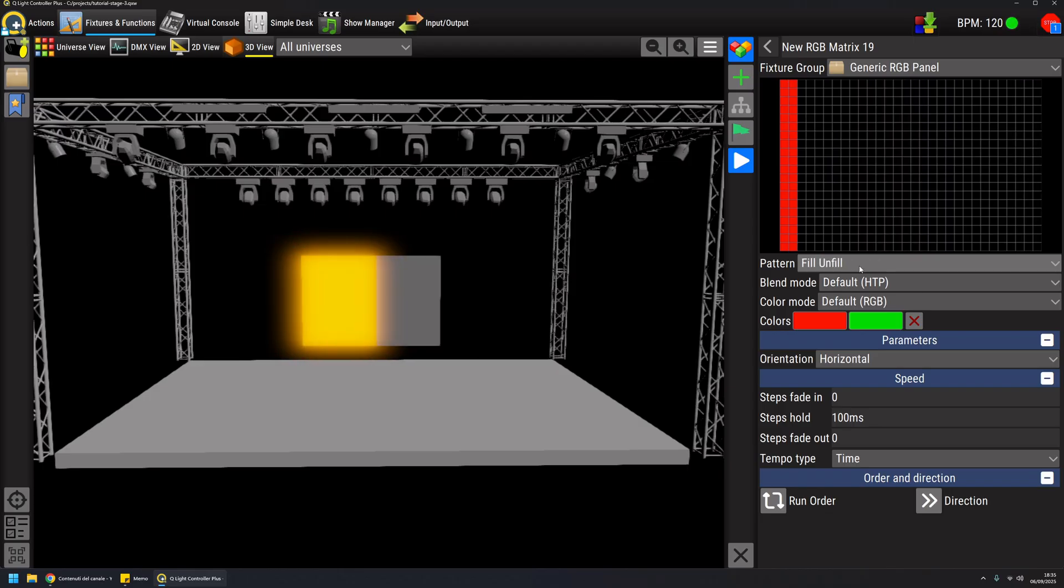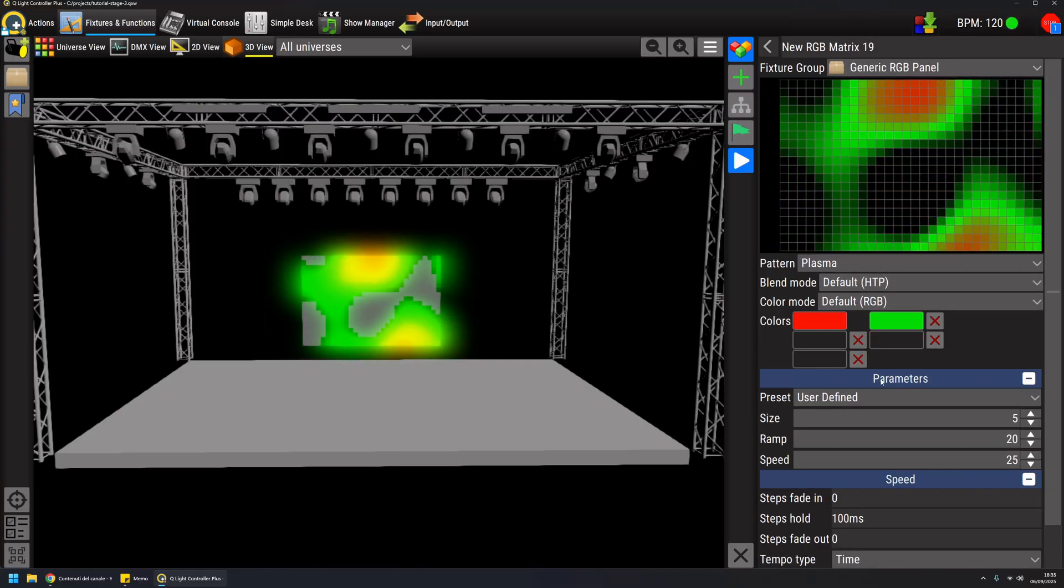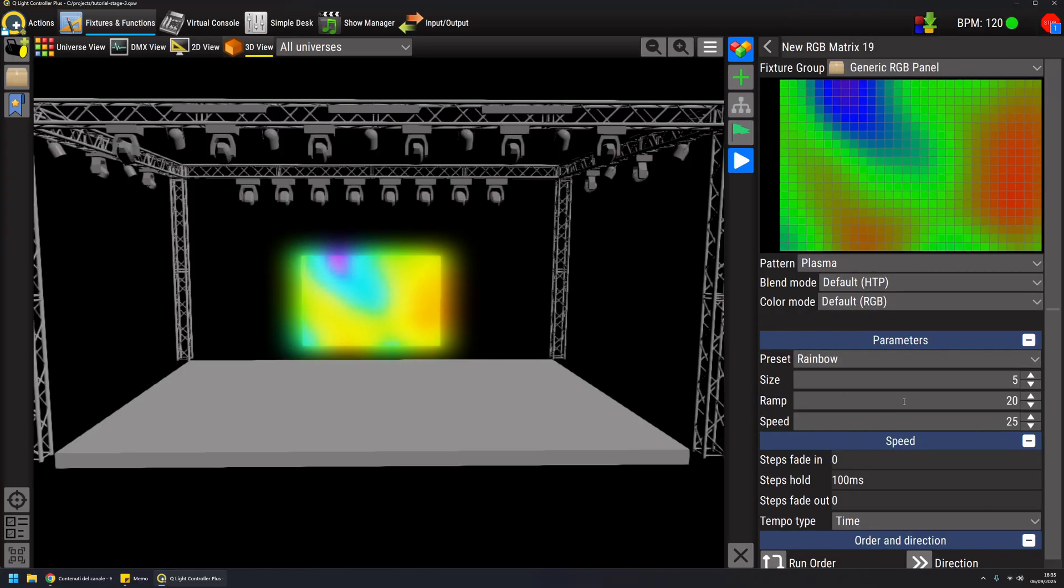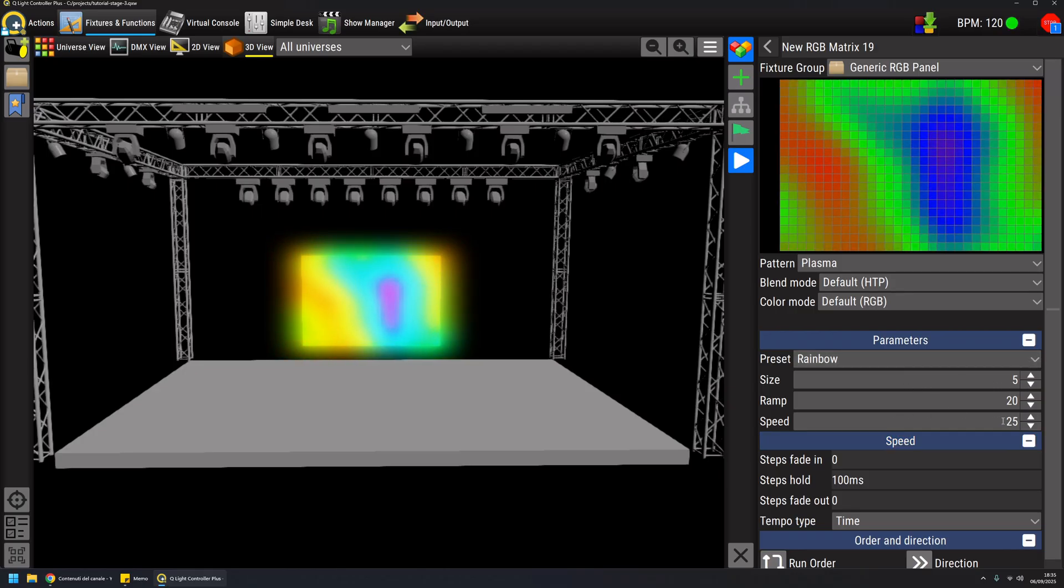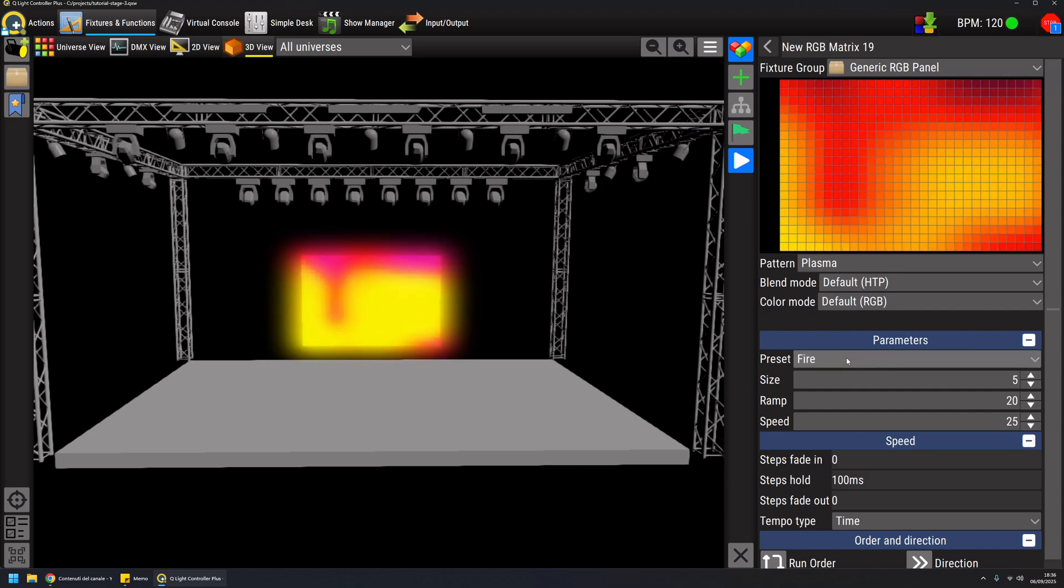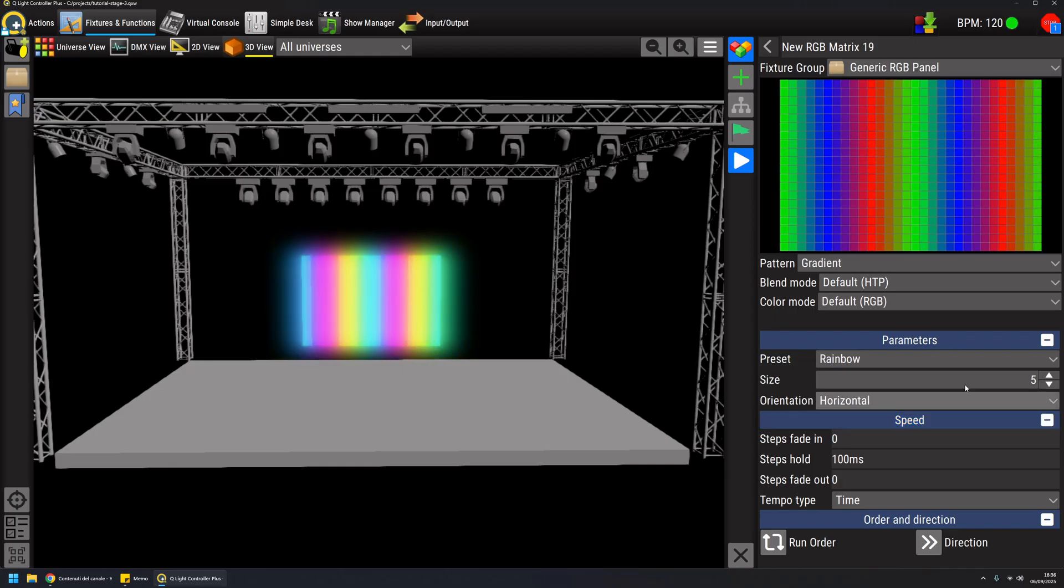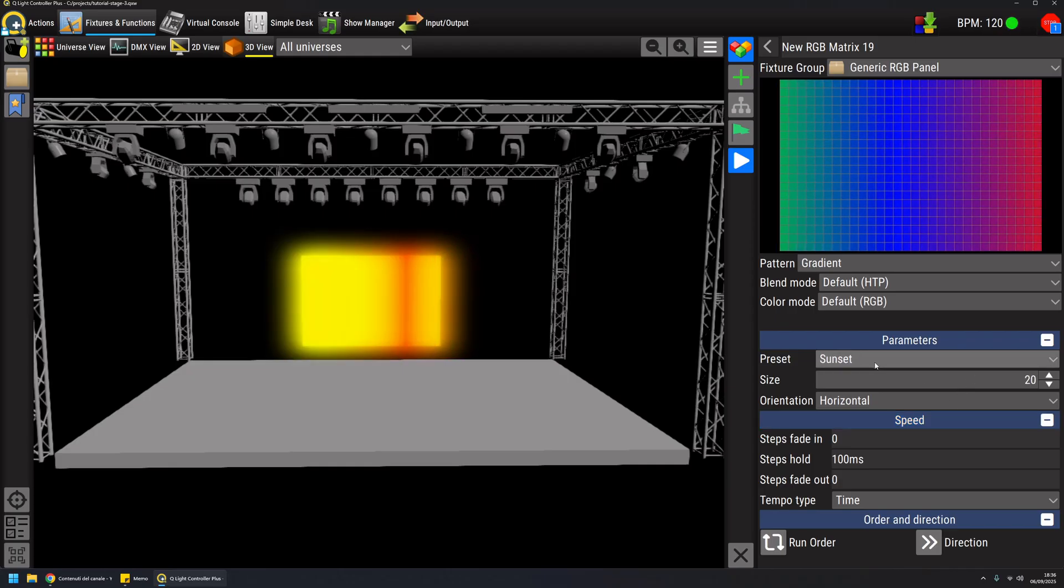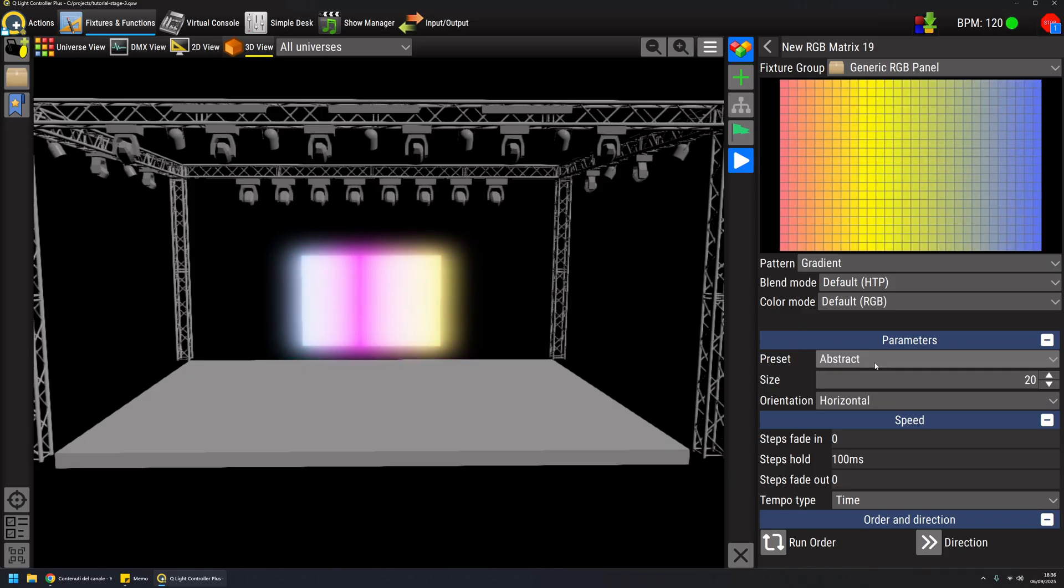Some patterns are quite complex, like the plasma effect where you can have presets and parameters to adjust the features or the behavior of each pattern. For example, the gradient preset like this, and you have a lot of parameters that you can adjust.